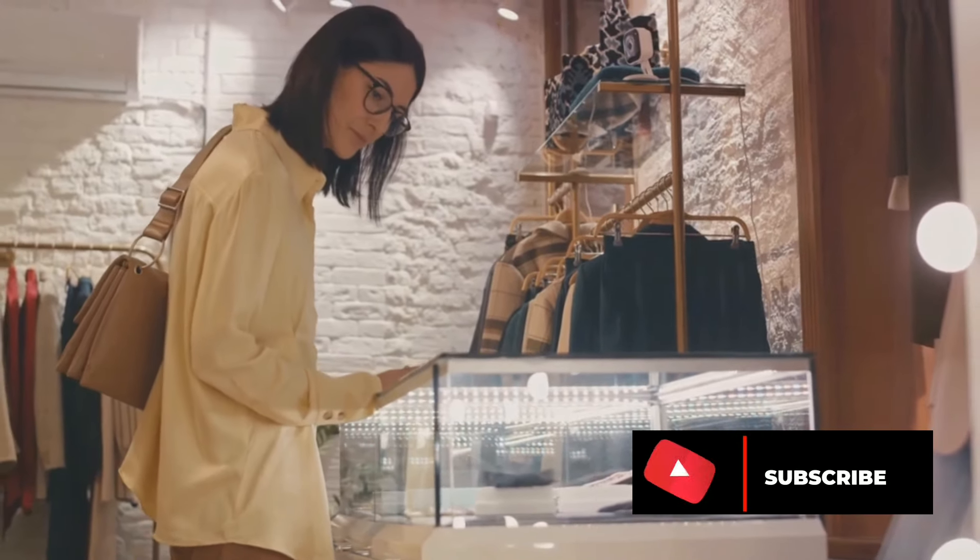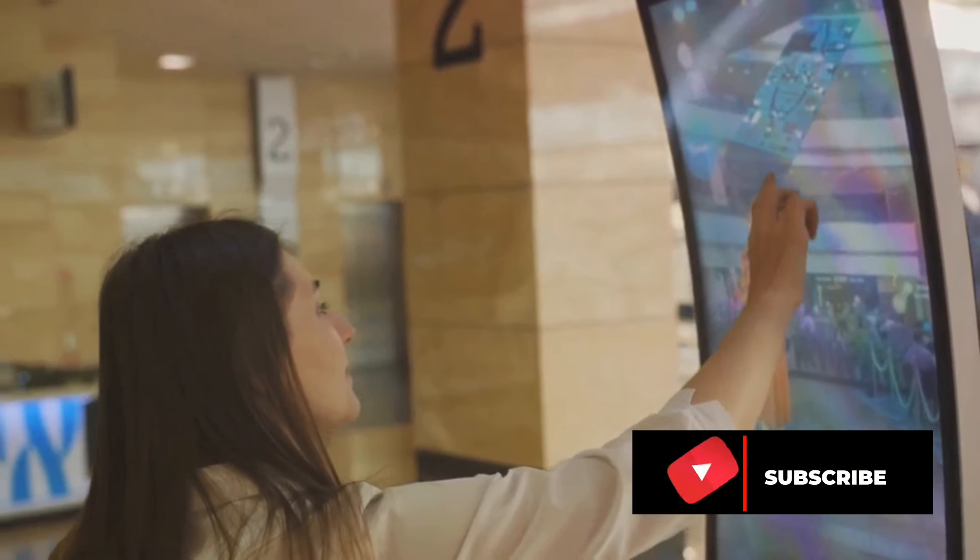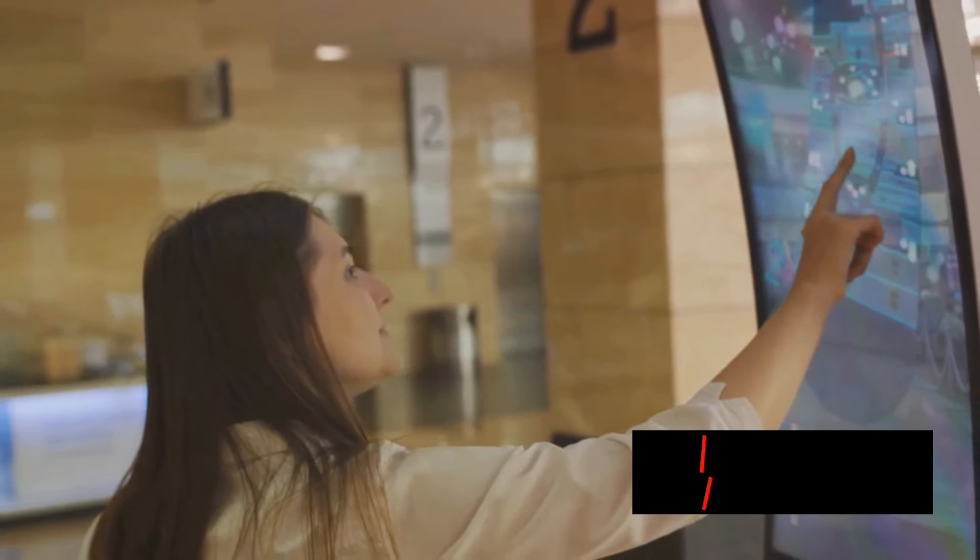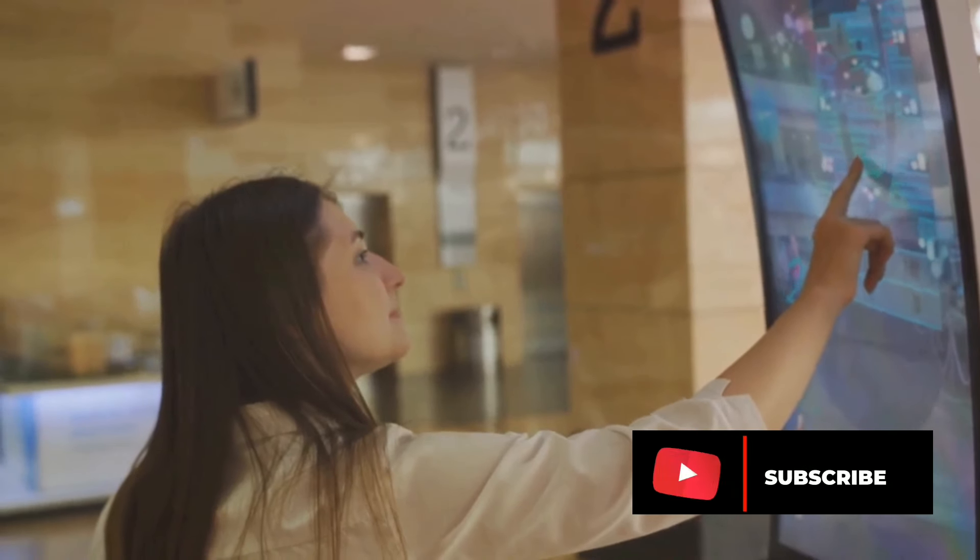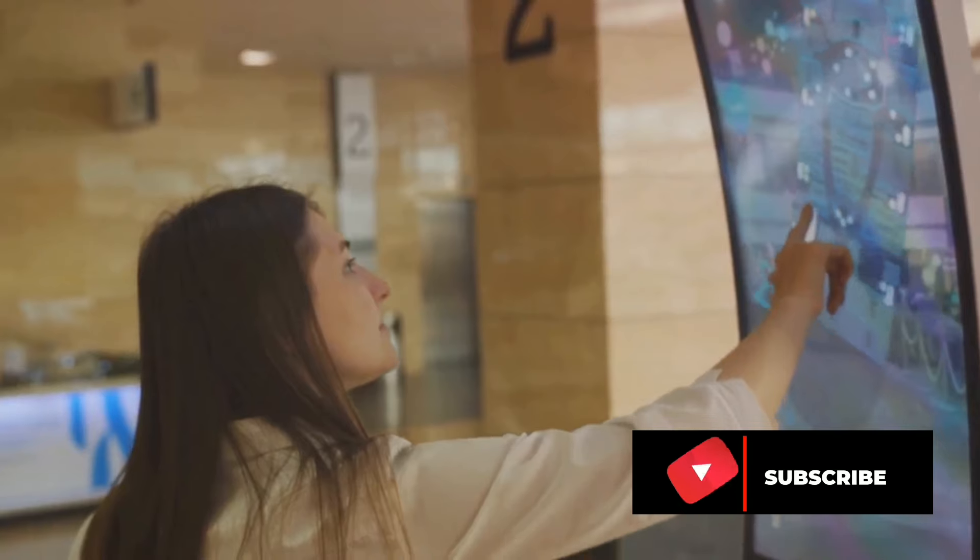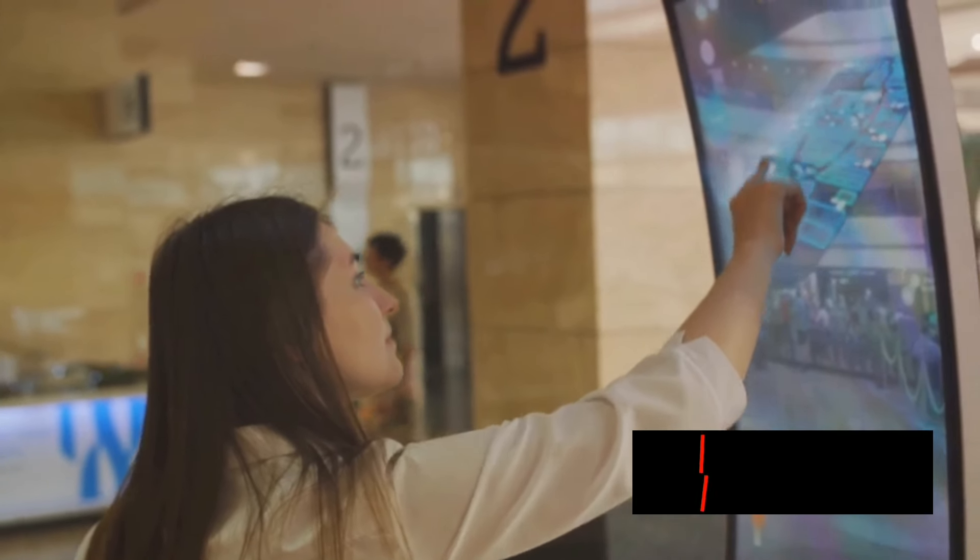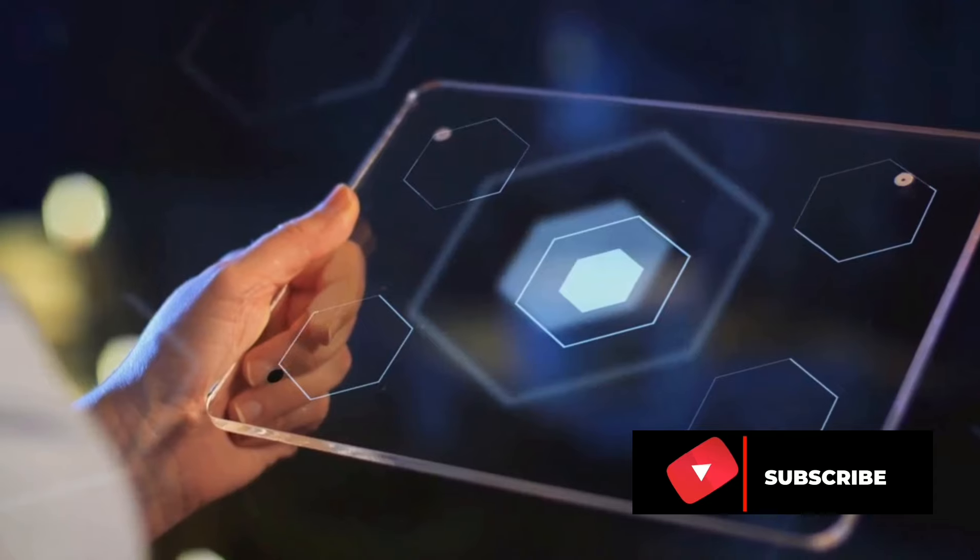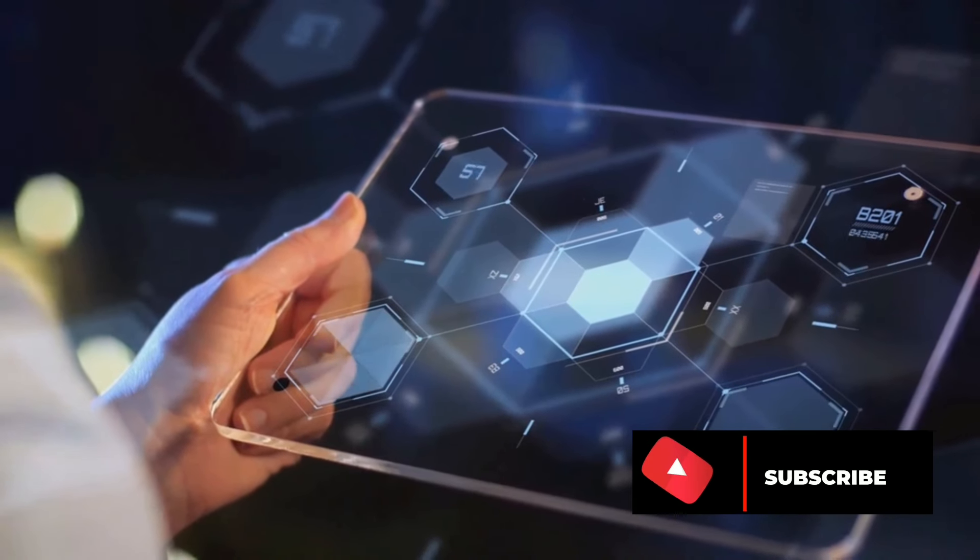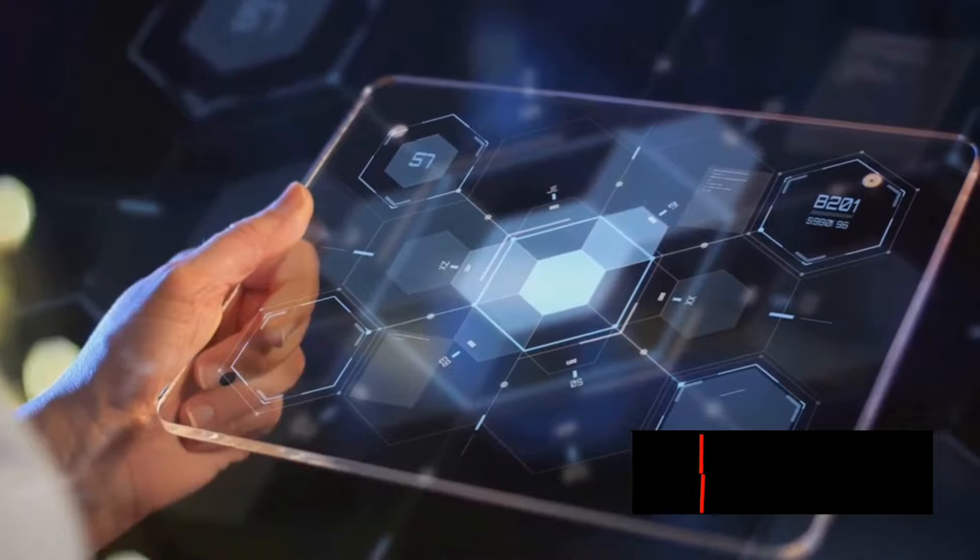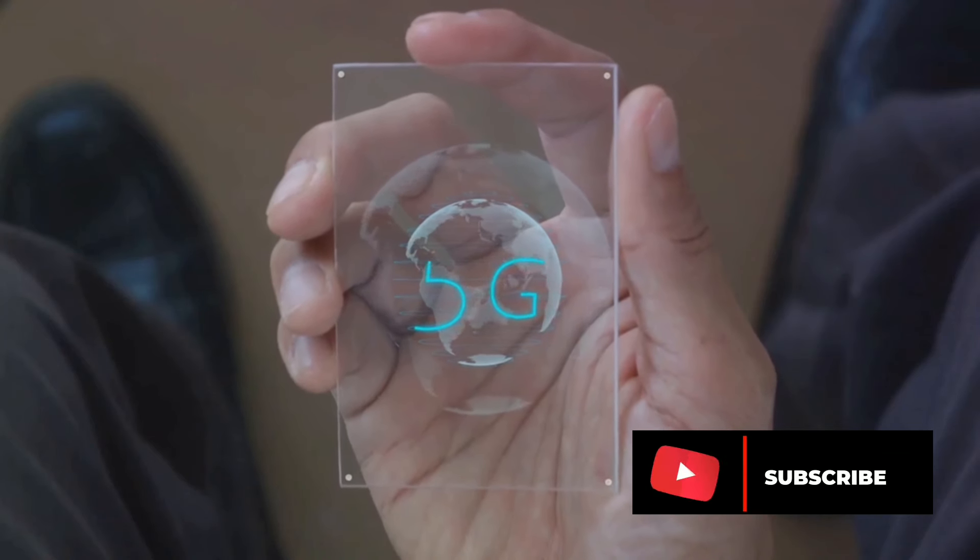What's interesting is that this transparent micro-LED TV isn't being designed with the traditional consumer market in mind. Instead, Samsung has its sights set on the business-to-business sector. Picture this: Retail stores with window displays that double as digital advertising screens, or restaurants with menu boards that can transform into televisions during off-peak hours. The potential uses are as varied as they are exciting.